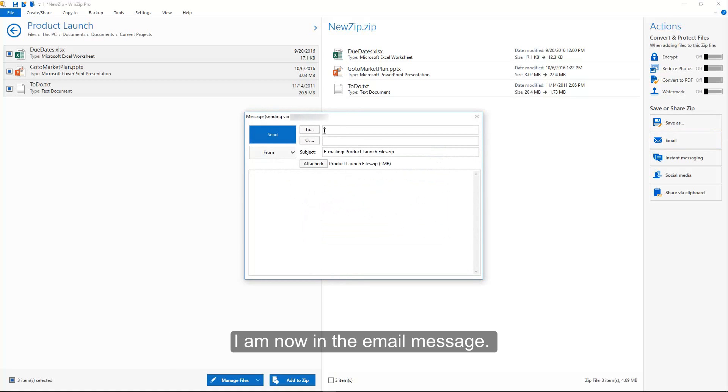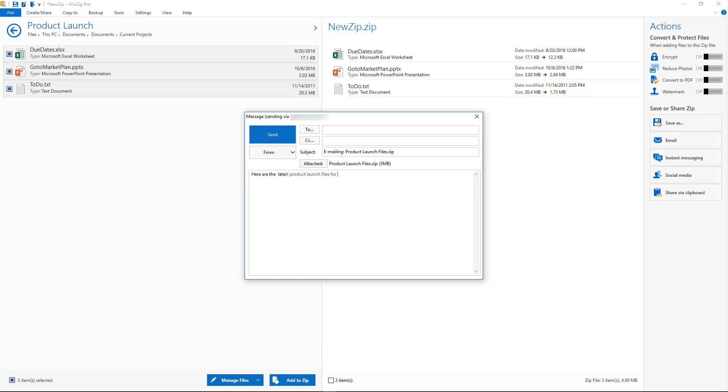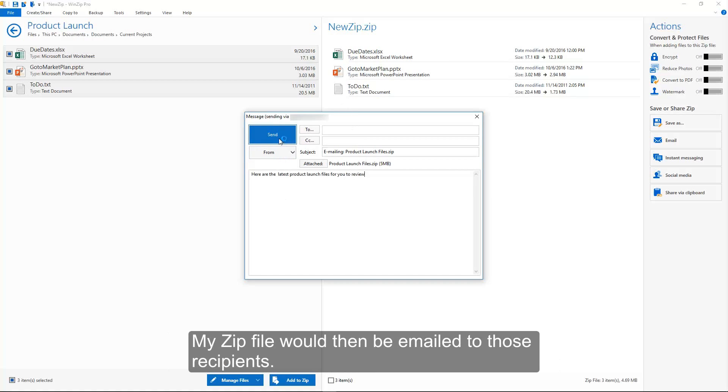I am now in the email message. From here, I would specify the recipients for the email, add a message, and then click Send. My zip file would then be emailed to those recipients.